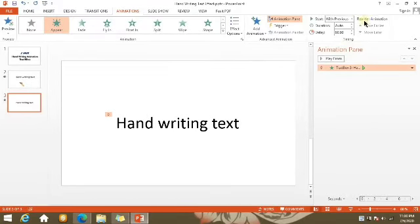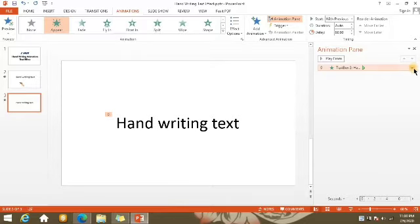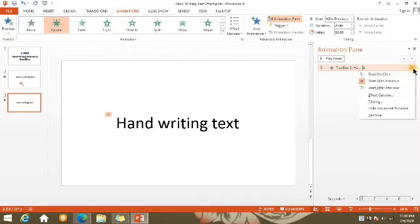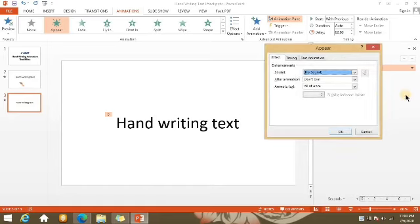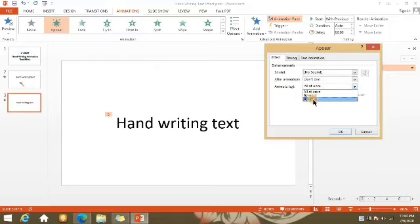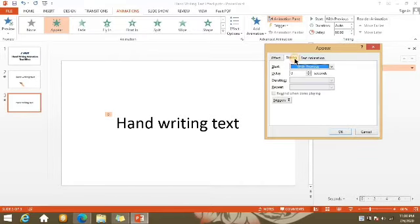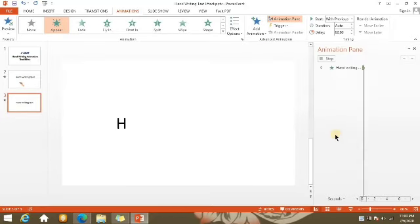Meron ditong Dropdown Arrow — i-click natin yan. Gusto natin yung text mag-animate siya agad, kaya piliin natin yung 'Start with Previews.' Pwede din namang i-edit dito sa Timing sa may Ribbon, pero mas marami kasing option dito sa Dropdown Arrow. Click natin yung Dropdown Arrow, click natin yung Effect Options. Gusto natin mag-animate yung text by letter. Okay na tayo sa Timing — click natin yung Okay.